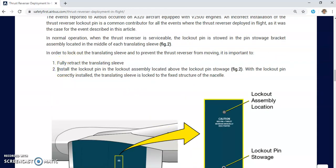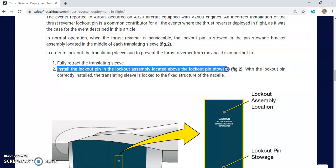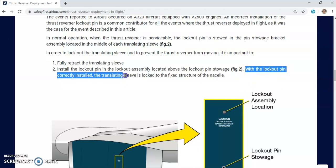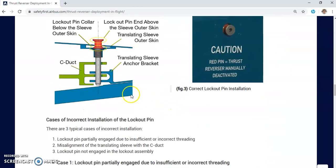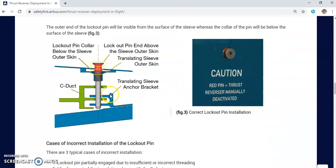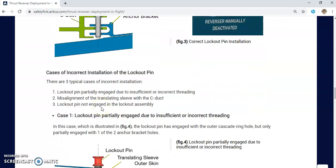The second step of mechanically locking the thrust reverser is to install the lockout pin in the lockout assembly located above the lockout pin storage. With the lockout pin correctly installed, the translating sleeve is locked to the fixed structure of the nacelle — the C-duct. We have two anchor brackets on the translating sleeve that connect to the C-duct for mechanical locking.